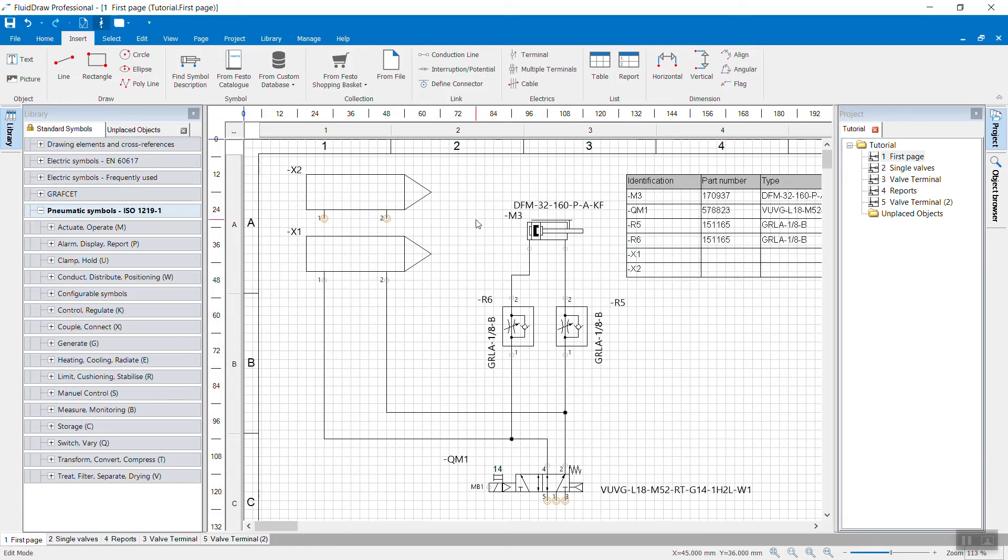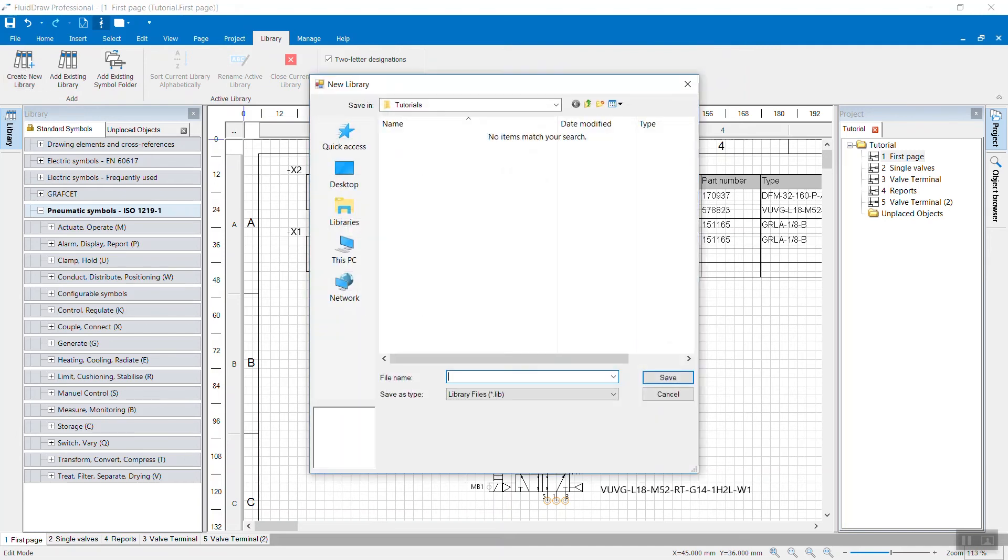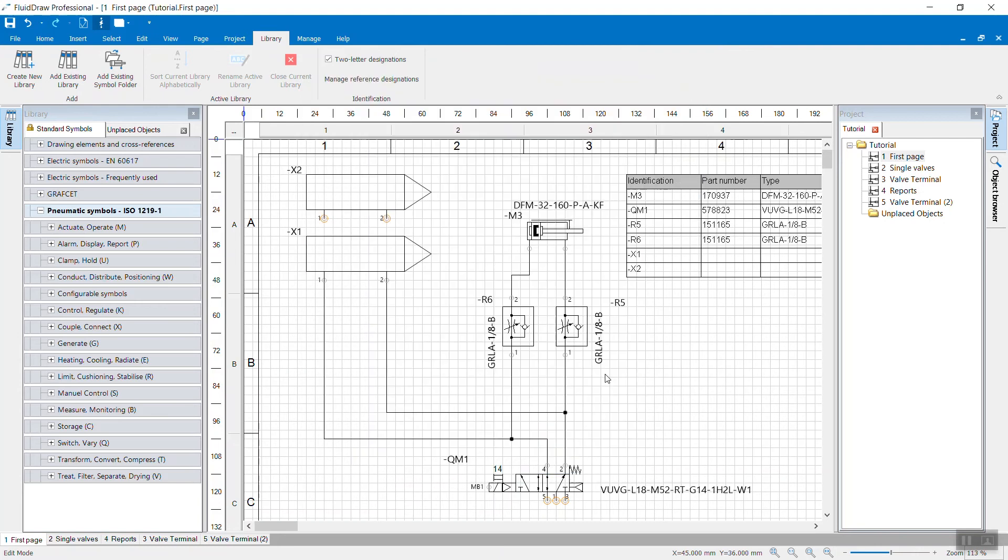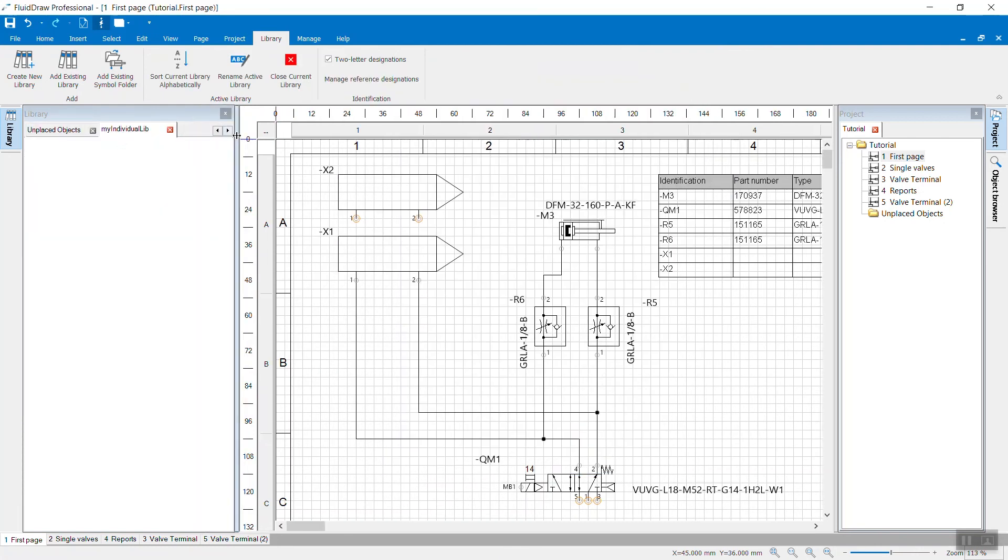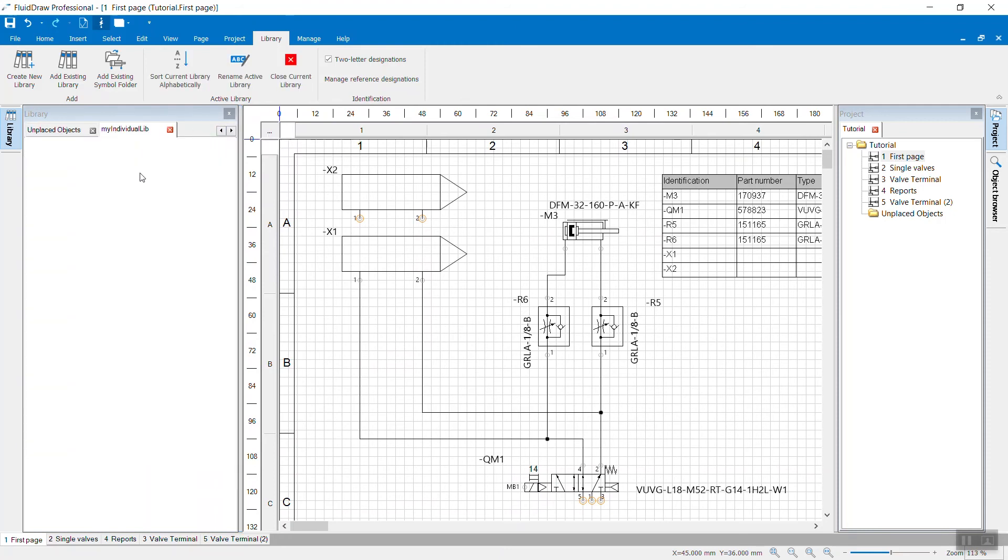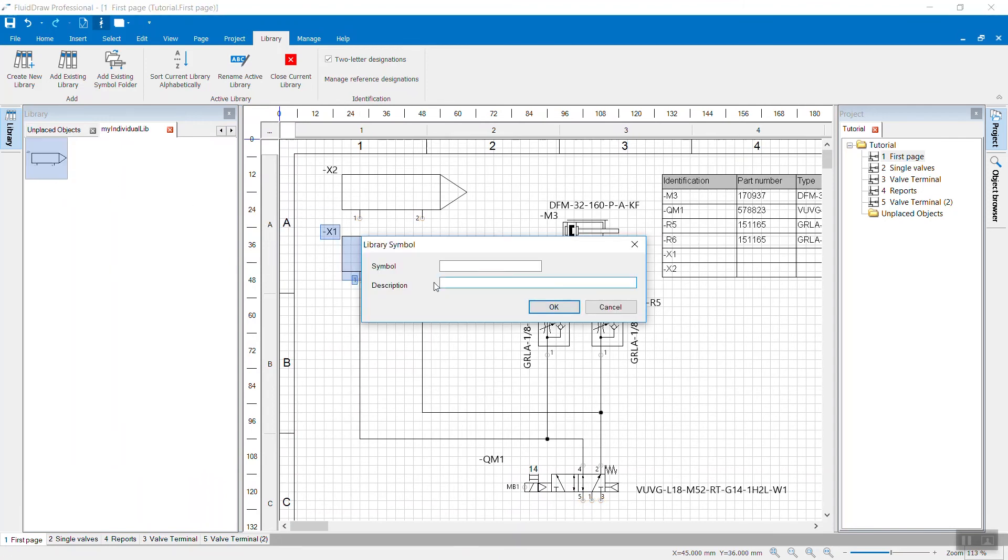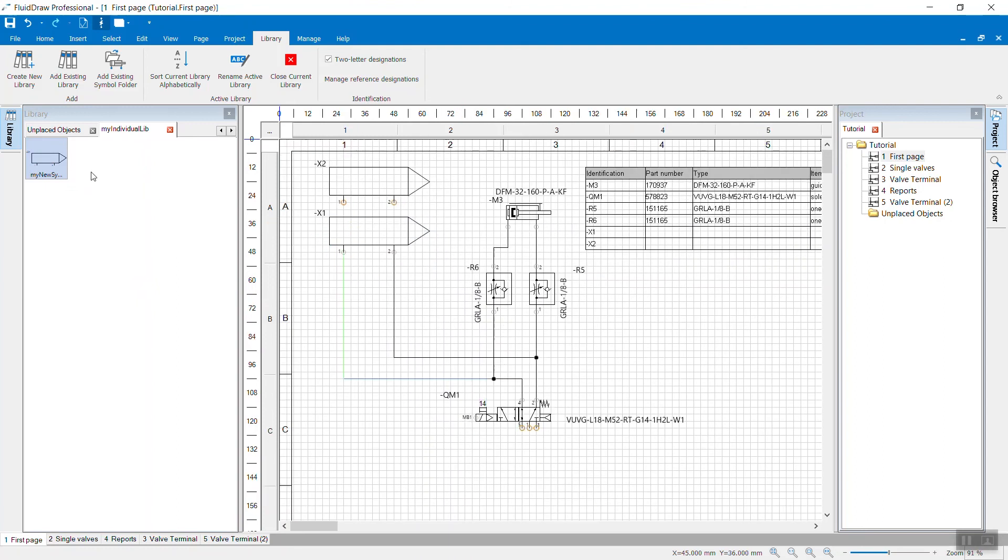Last step is I want to create my own library and save the symbol to that library. Go to the library tab and create a new library. Save that. And now you will see you have another tab up here. The standard symbols and your individual library. And you can simply drag and drop it over there. You can define a symbol name if you want to, and of course, you can define any name or description for your symbol. After that, you can simply drag and drop your symbol from the library.